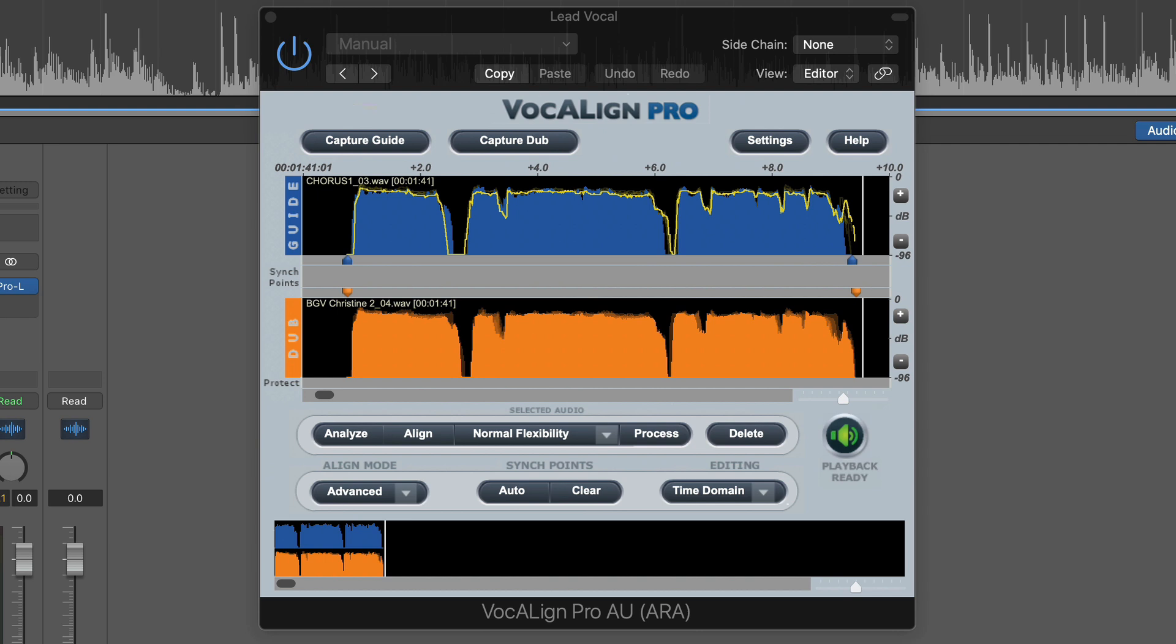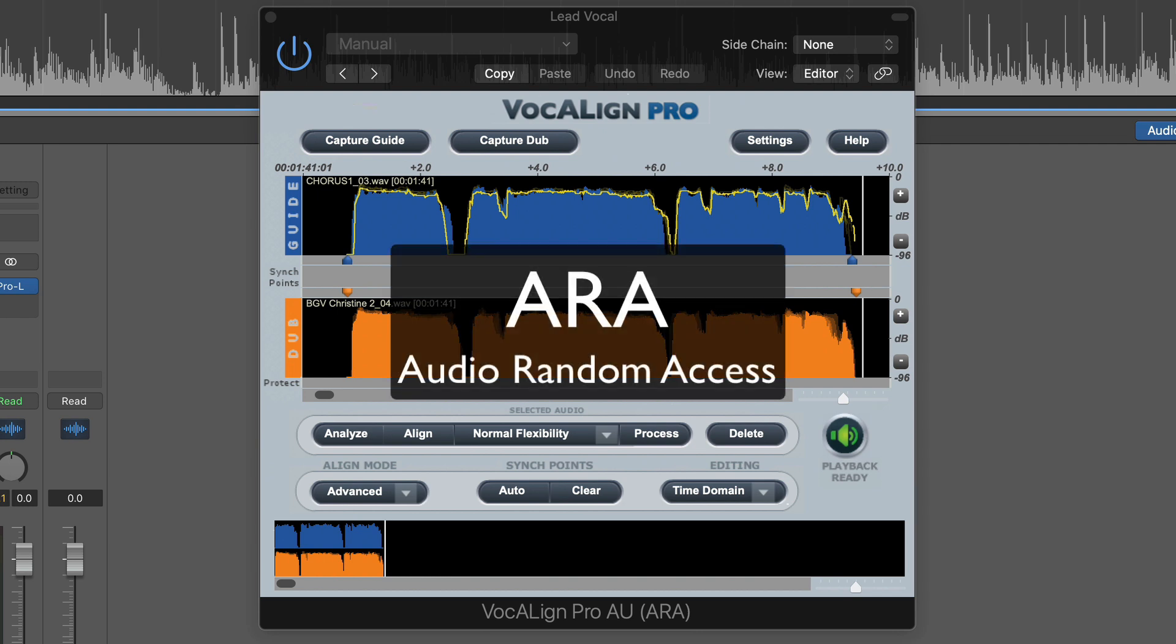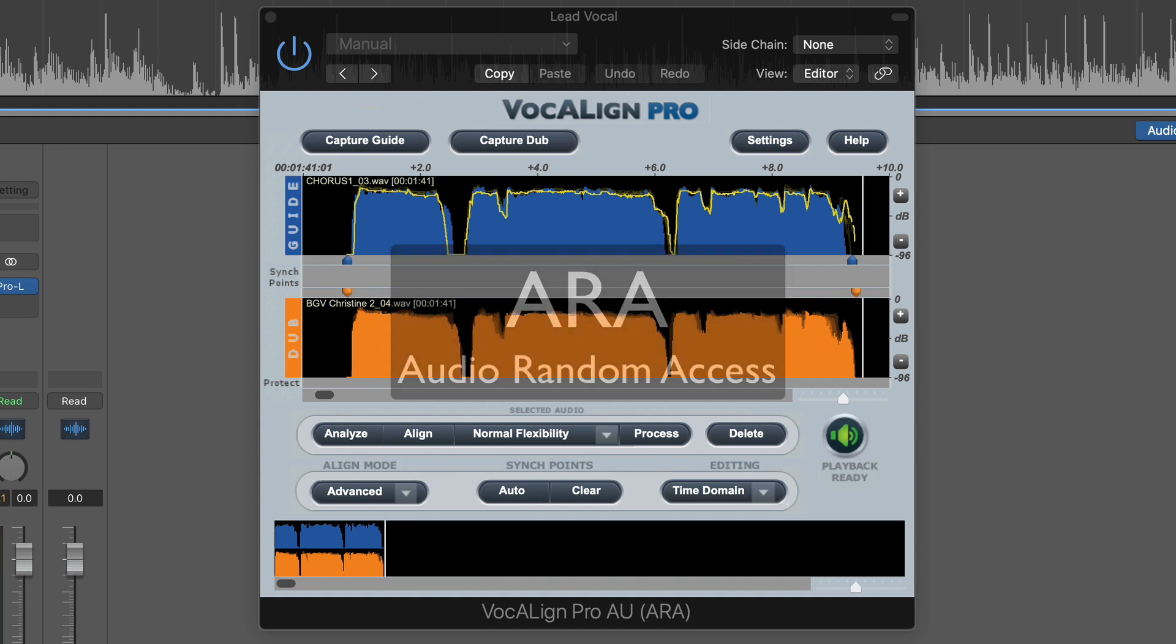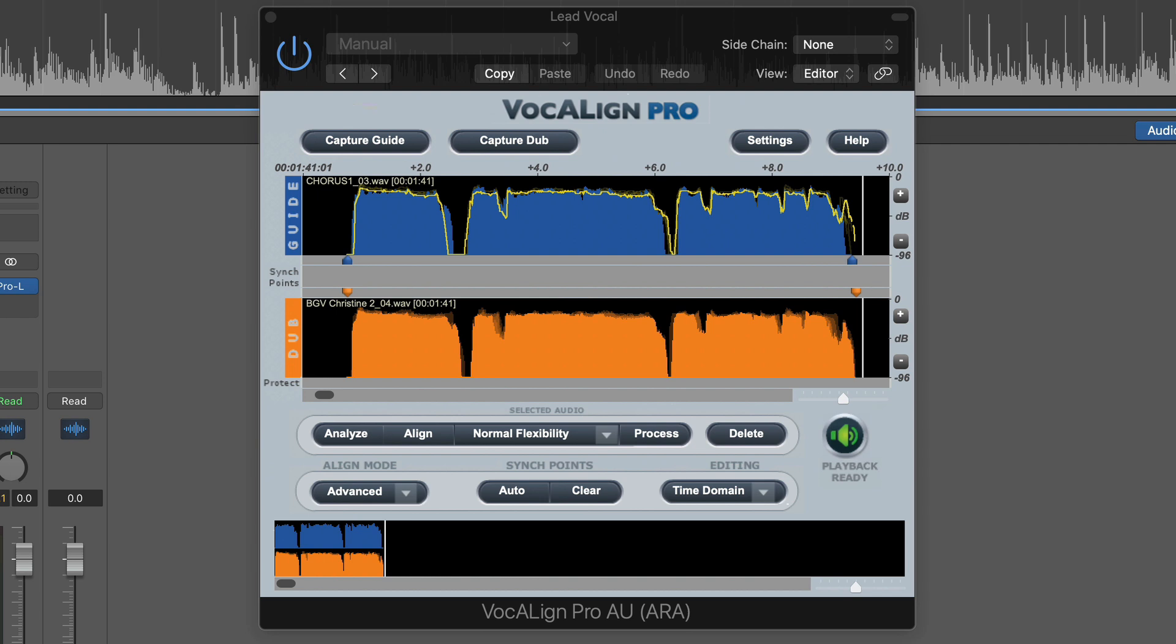So now with the newest version of VocalAlign that just came out, you can very easily time-align your vocals right in Logic with the magic of ARA, or A-R-A. This stands for Audio Random Access, and it's a functionality that exists in a lot of DAWs nowadays, not just Logic. And this allows you to have direct access to timing and synchronization of regions in different tracks.